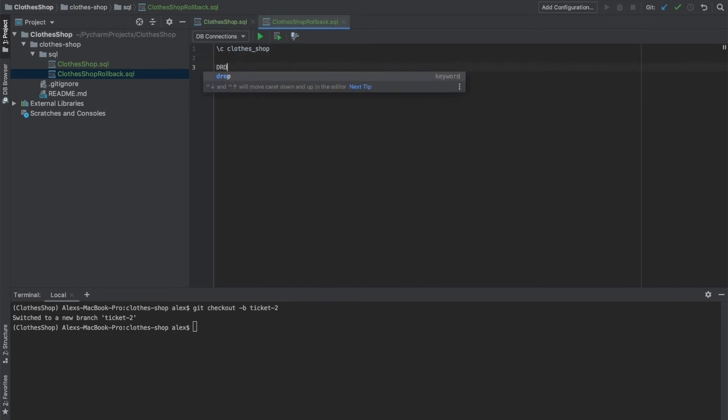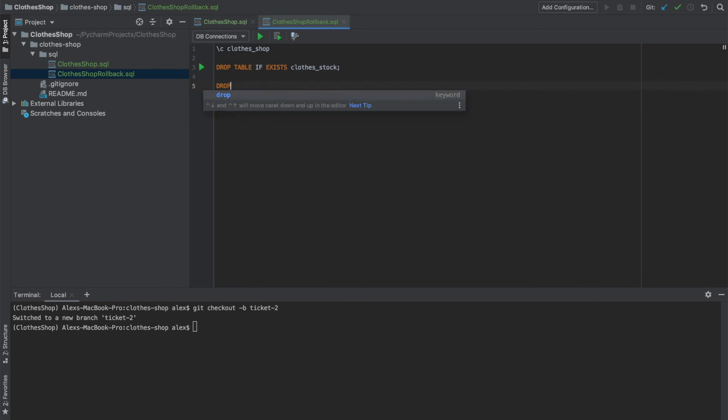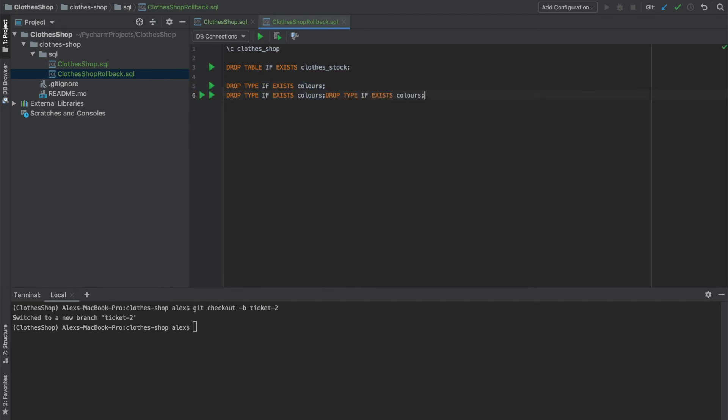Then we'll need to drop the table that we created, the clothes stock. So we'll say drop table if it exists clothes stock. And then we'll drop the types that we created. So again, drop type if it exists. And the first one was colors. Now we can just copy that two times. And we'll get rid of sexes and sizes, the other two types.